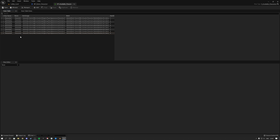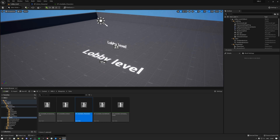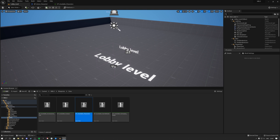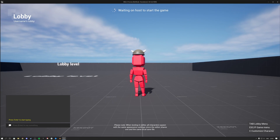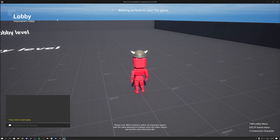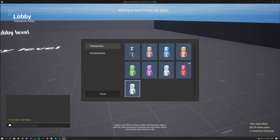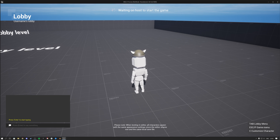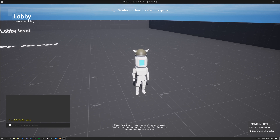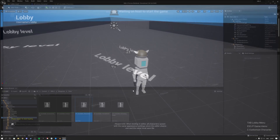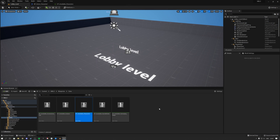Now I've added a new character. Inside of the lobby level if I hit play, press C, we now have Character Nine — the white one we just added. I click it, my character switches, and that's that.